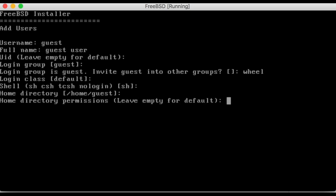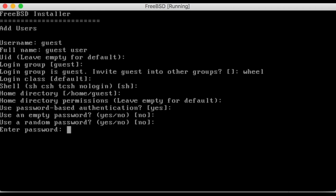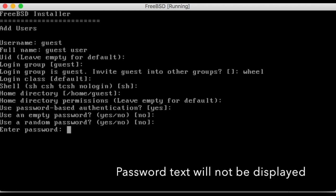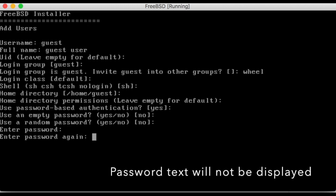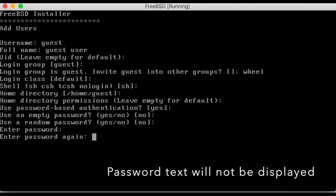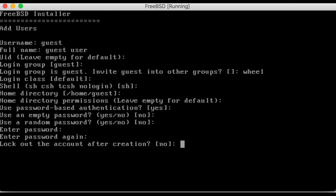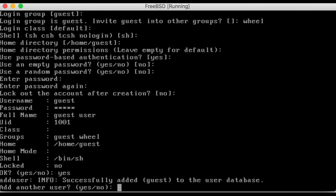Use the next few default options until it asks for a password. Enter a new password for this user account. Type yes and enter to confirm and create the user account. You can now add more users or type no to continue.